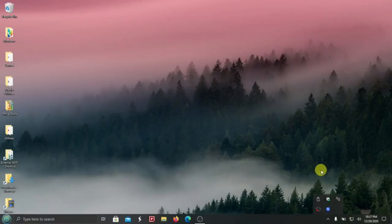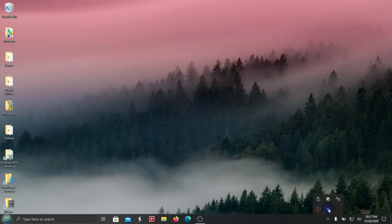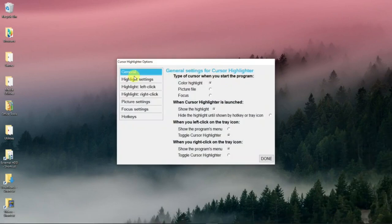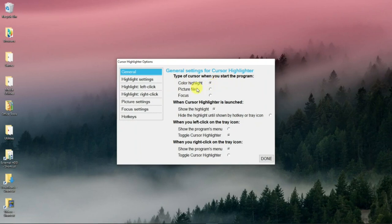Let's take a look at the settings. Right click on that, settings. In the general tab, there is color highlight. And that's what we have right now. Picture file, that would be that pencil icon. Focus, that would be the spotlight. And then some other settings that you can take a look at there.